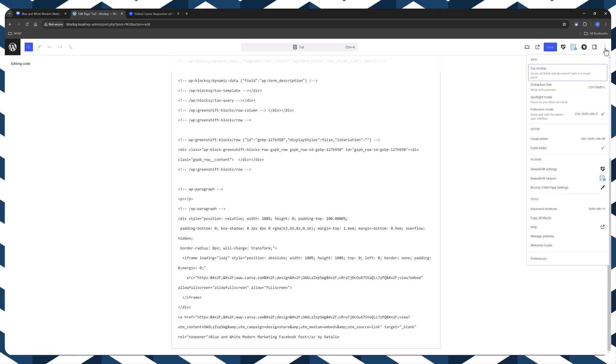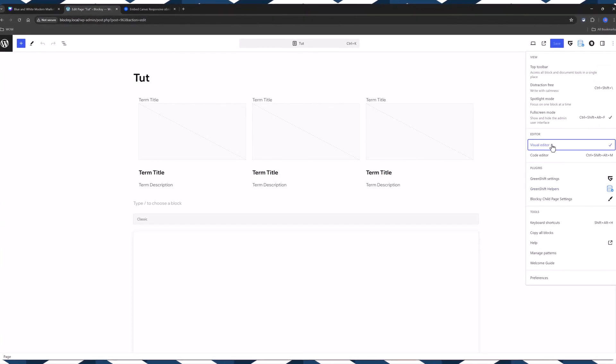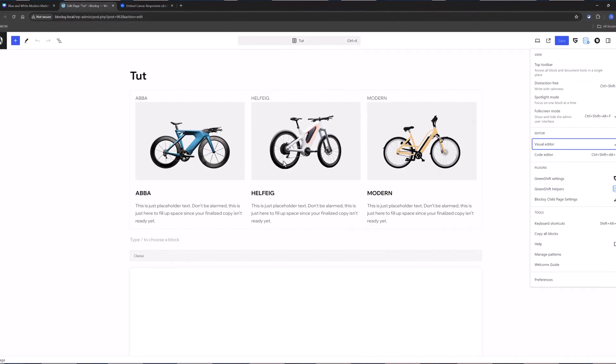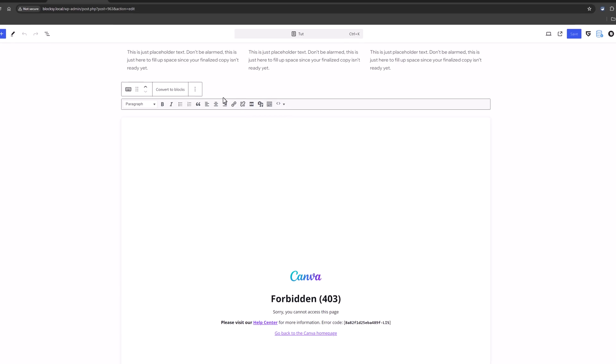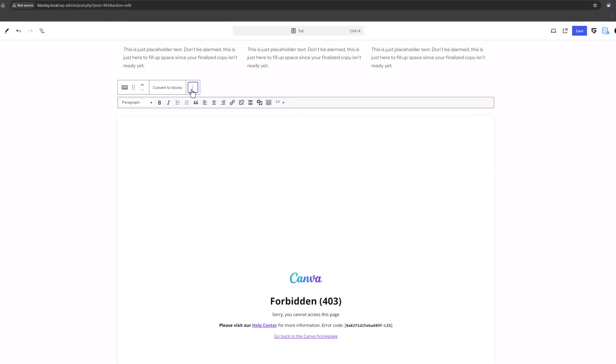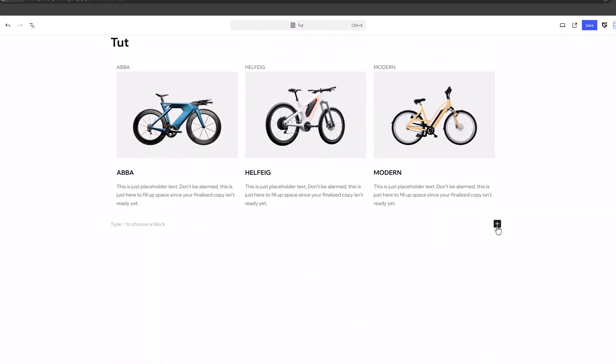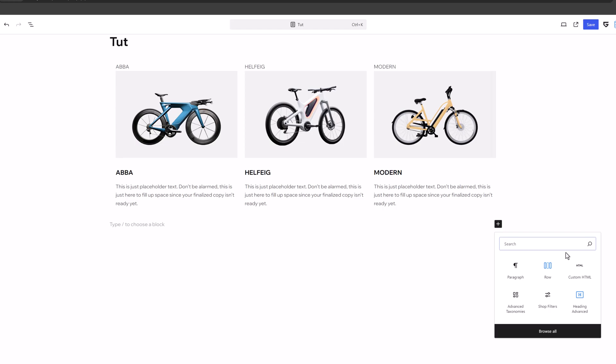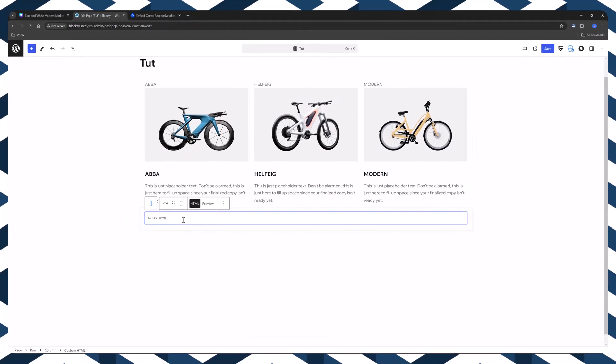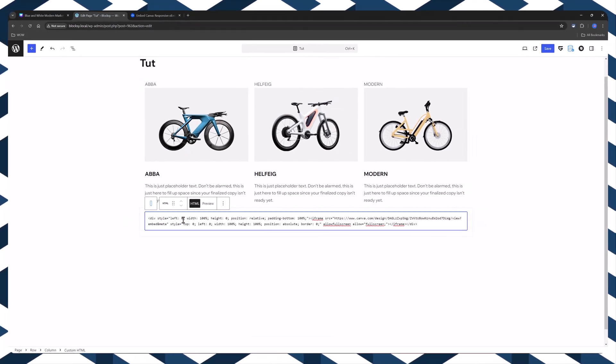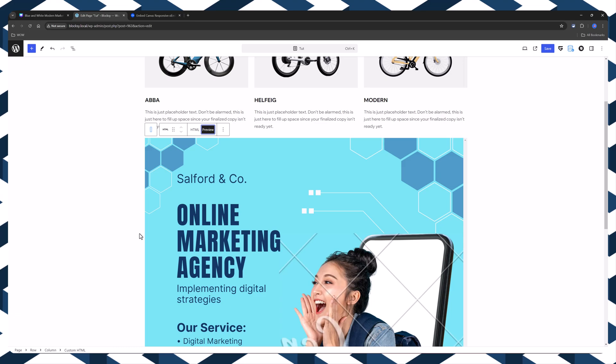Let's switch again to the visual editor. I'm going to delete this because it has been unpublished. Now let's add a row with a custom HTML. Paste it here and let's preview.